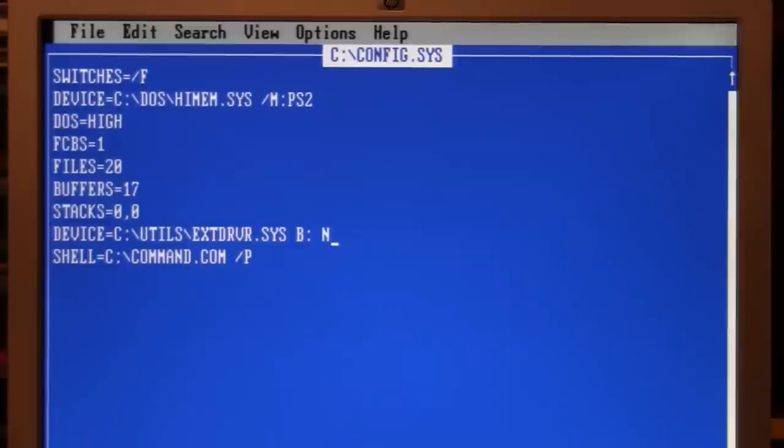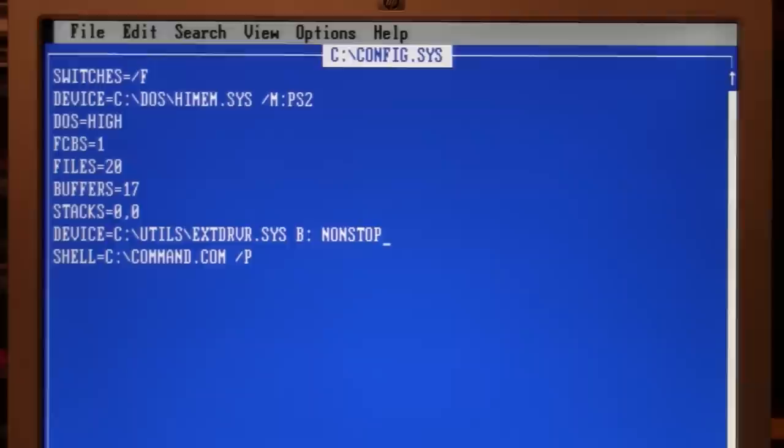There's one other option you can add, and that's called non-stop. What that does is if you do not have the drive connected or turned on, instead of giving you an error message and waiting for you to press the escape key, it just skips over it and continues. So if you don't intend to have the drive connected and turned on all the time, it's easier to add this non-stop option.